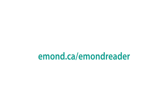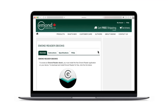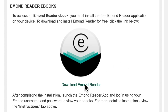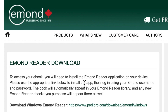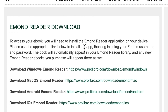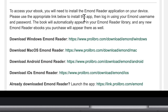To download E-Mond Reader, visit emond.ca/emondreader and click Download E-Mond Reader. Here you'll find links to download the app for a variety of devices, including Windows, Mac OS, Android, and iOS.